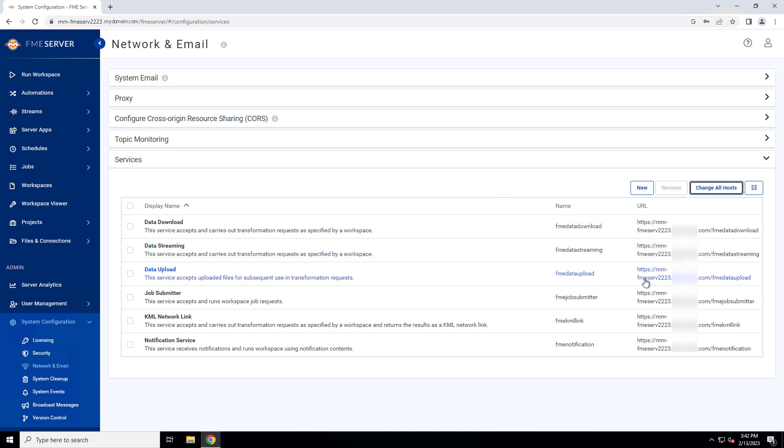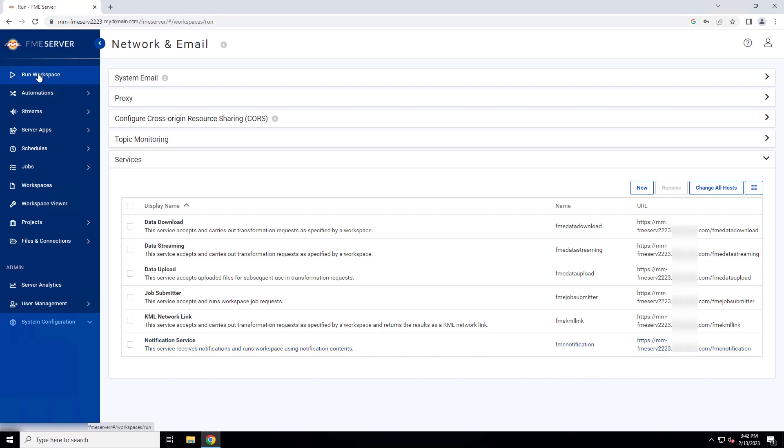Note that if any service URLs have been manually modified in the past, Change All Hosts will not update them. You will need to manually modify the URL. Let's run a sample workspace to confirm everything is working.